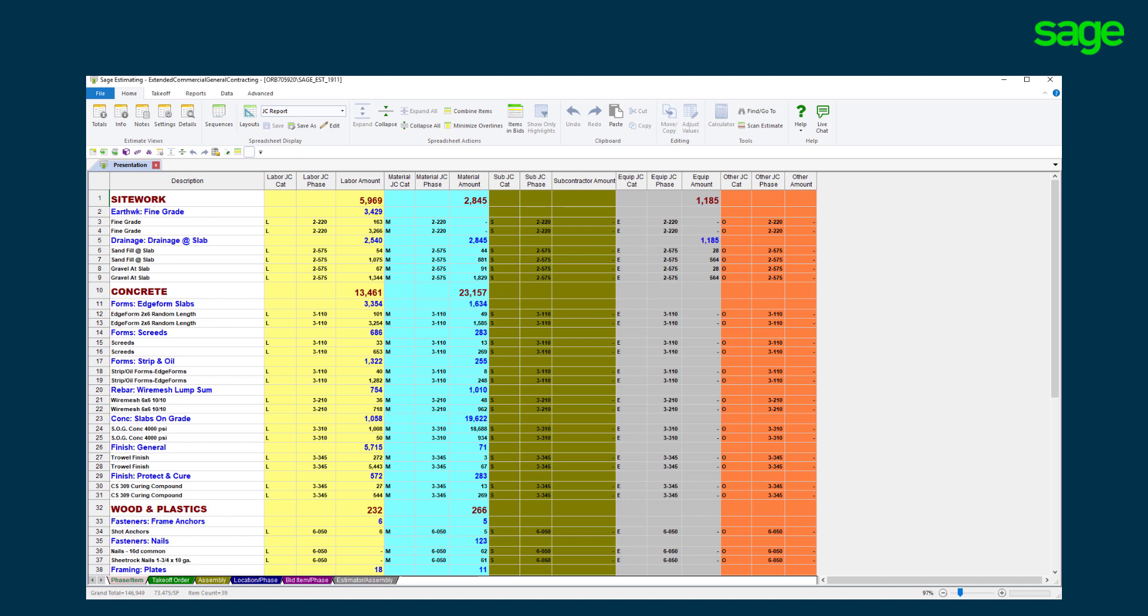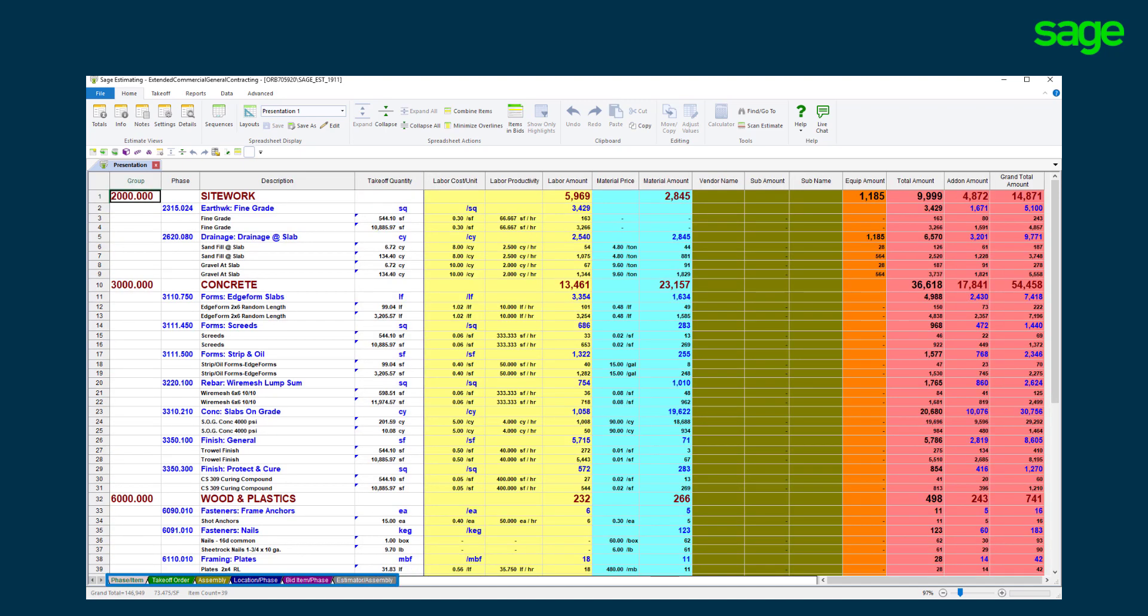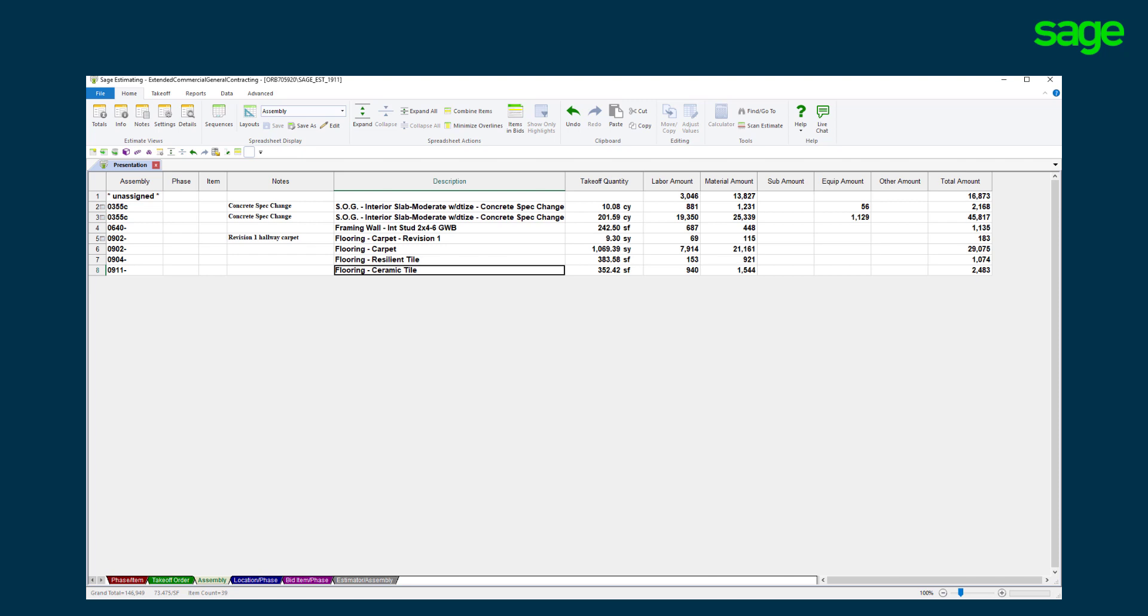Unlimited spreadsheet sequence tabs offer the flexibility to re-sort the estimate costs. This view shows us a quick way to see the takeoffs by assembly and easy tracking of revisions and spec changes.